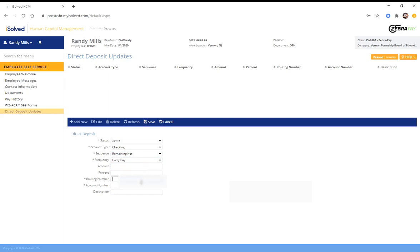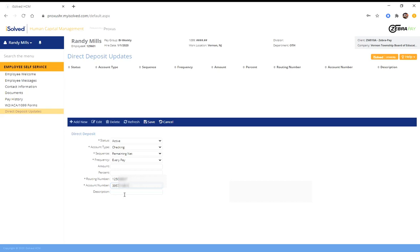Now you need to enter your banking account routing information, and then your account number. And then if you want to label it so that you know which account this is for your future reference, you can put a description of the account.